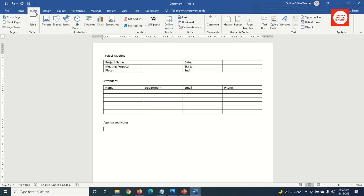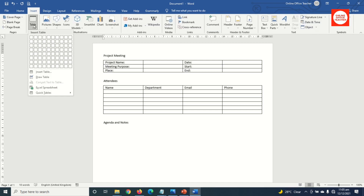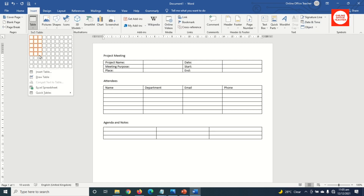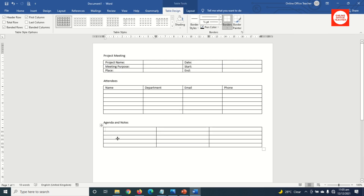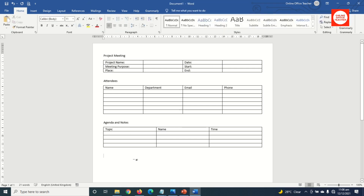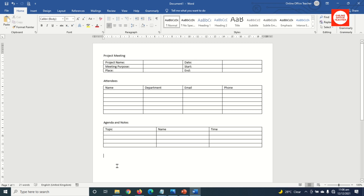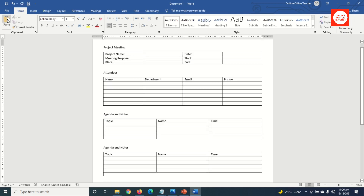Next, I go over to Insert and click on Table. This time around, I need three columns with five rows. I click on it and go ahead and enter my headings: Topic, Name, then Time. I come out of this table and hit Enter. The next table I need is the same as this, so I can just copy the whole thing, click on Copy, click in here, then click on Paste.